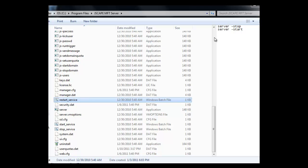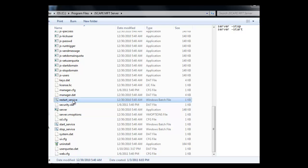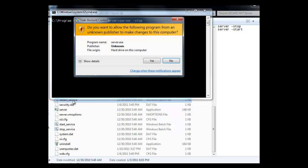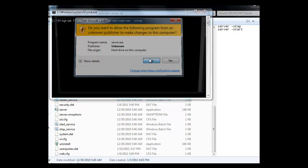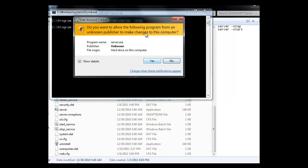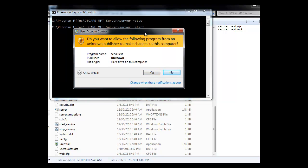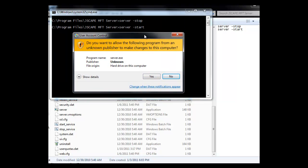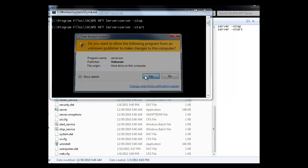So now to put this into effect, all we need to do is restart the service. So we'll use restart_service.bat, which as you can see is just server.exe with the -stop, and then the -start command line options. So we'll just run it, which stops and then starts the service.